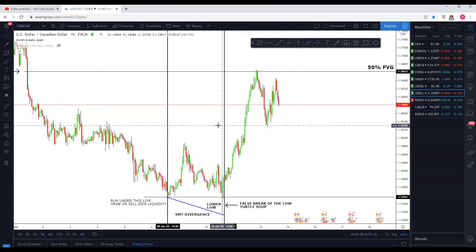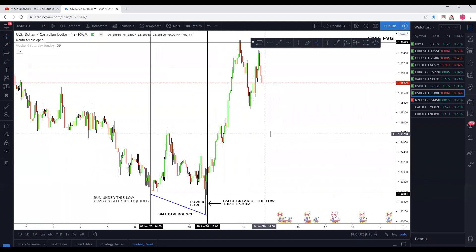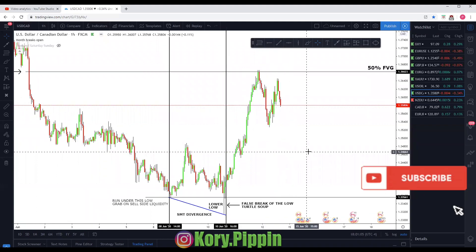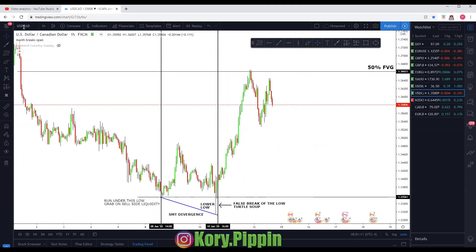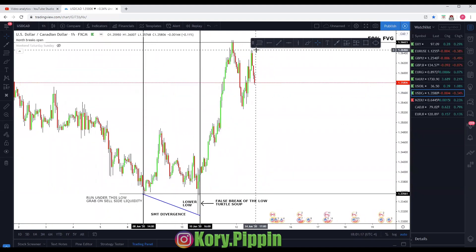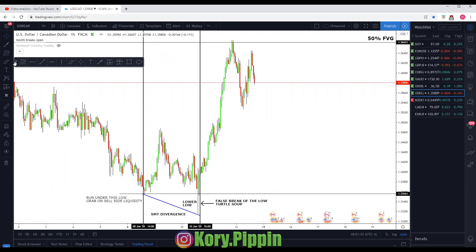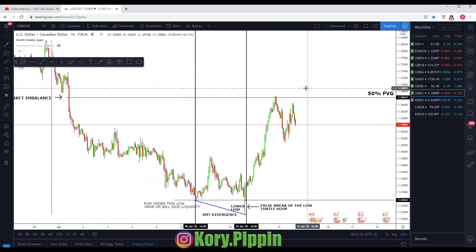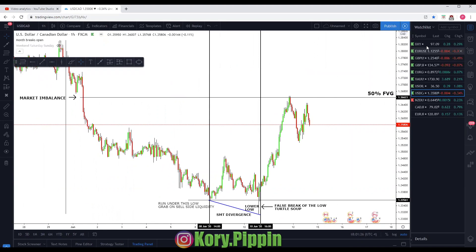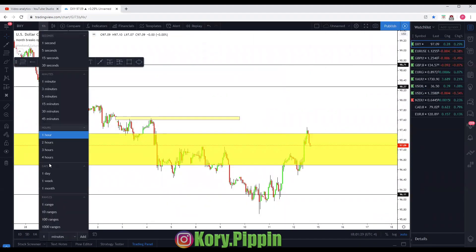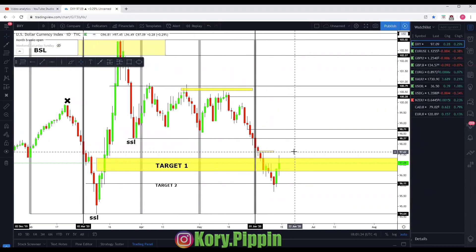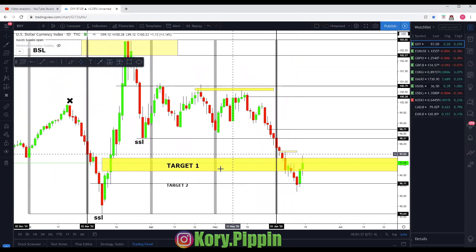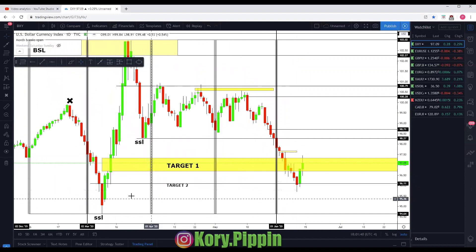Welcome back, another video on institutional concepts. This week we actually had a few good setups — USD CAD being one of them, US oil being another. We were actually at a daily key level on the dollar, and this was a good indication to show us for DXY which direction we were going. I'll get into a quick dollar review on why we expected some type of big move or reaction at this key level.